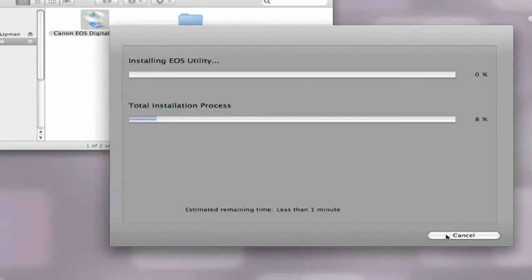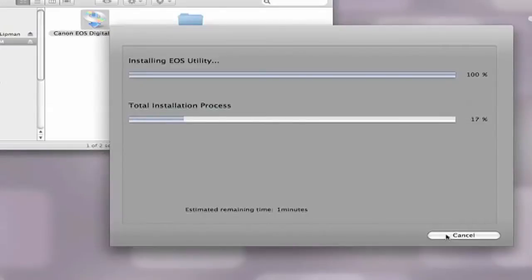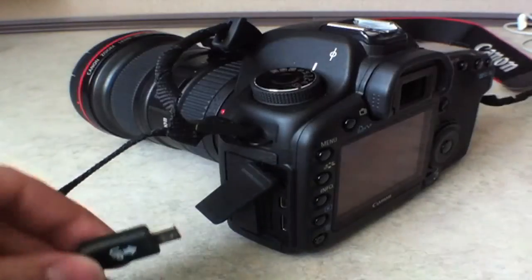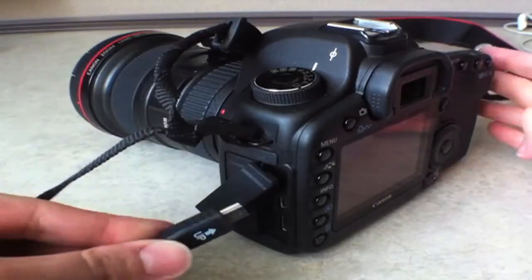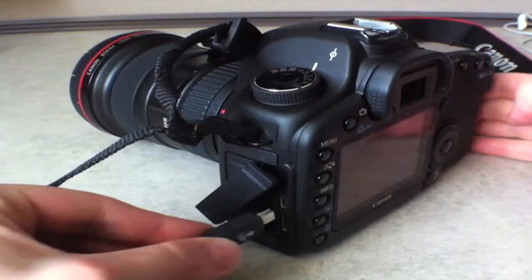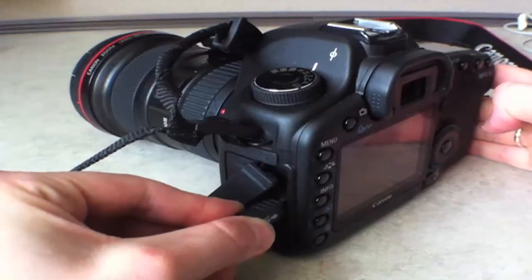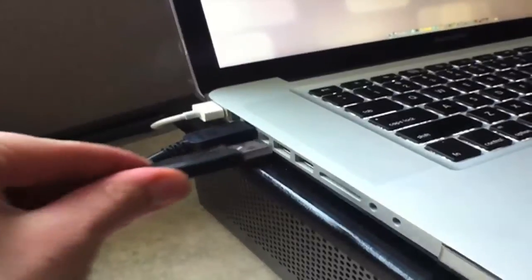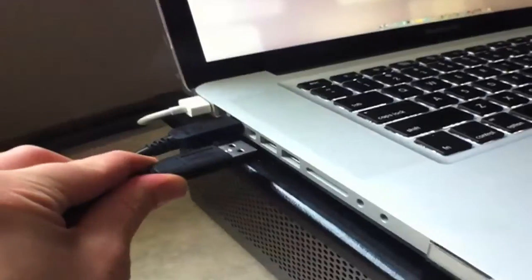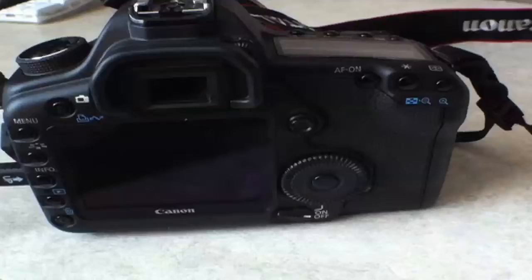Once the installation process is complete, you are now ready to launch the software to input your metadata. To do this, connect the camera to your computer using the interface cable IFC-200U that came with your camera and make sure to turn the camera on.